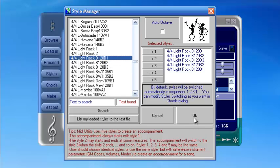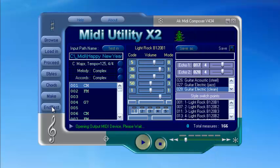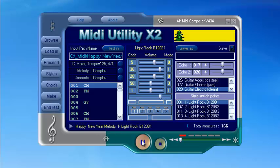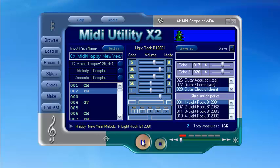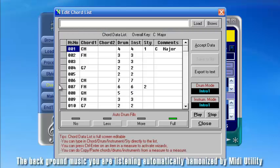Click Make, then Test Out and Play. After just a few seconds the harmonization process for a melody is completed. However, if you are not satisfied with the automatic harmonization, you can modify it freely as you like.